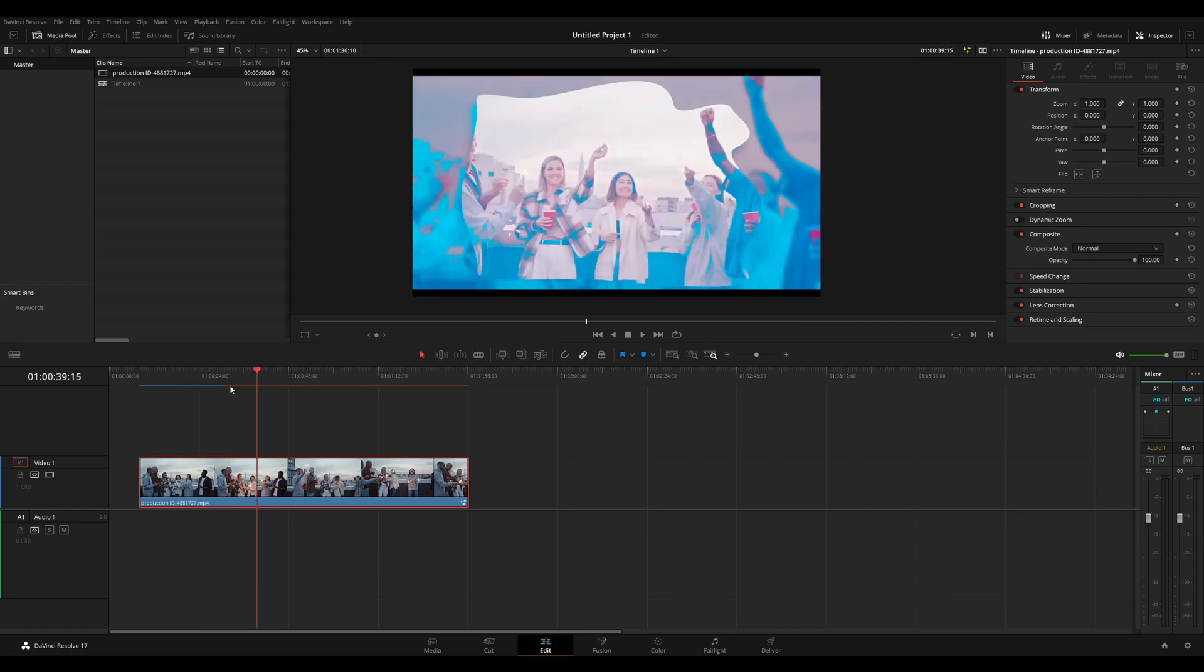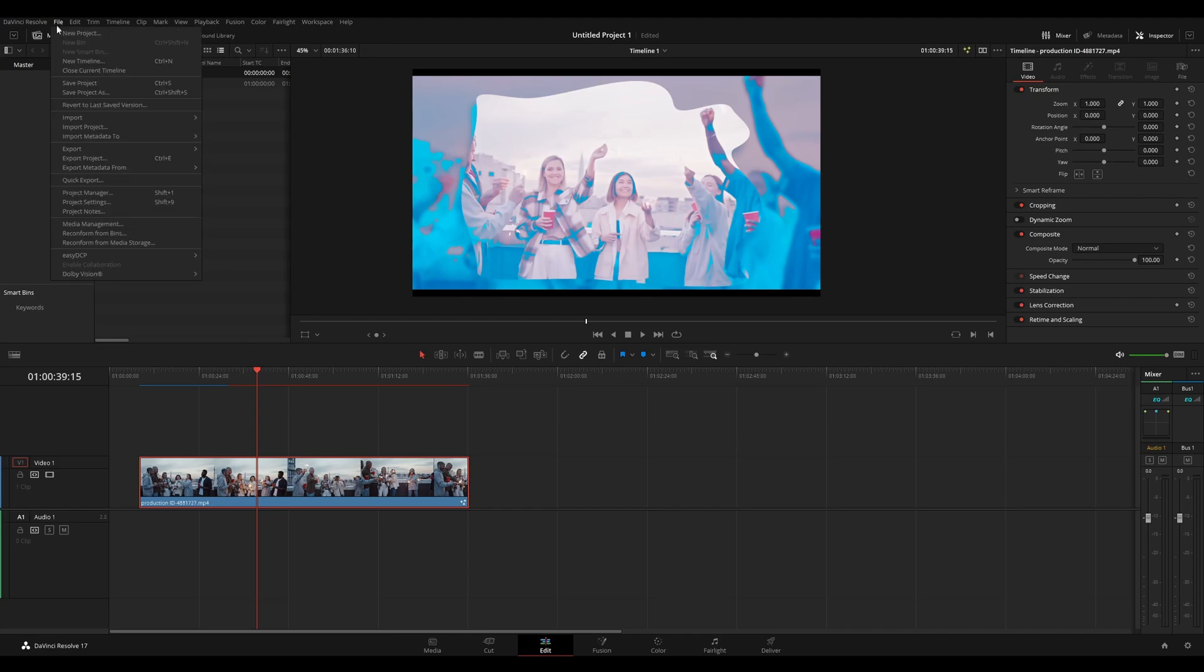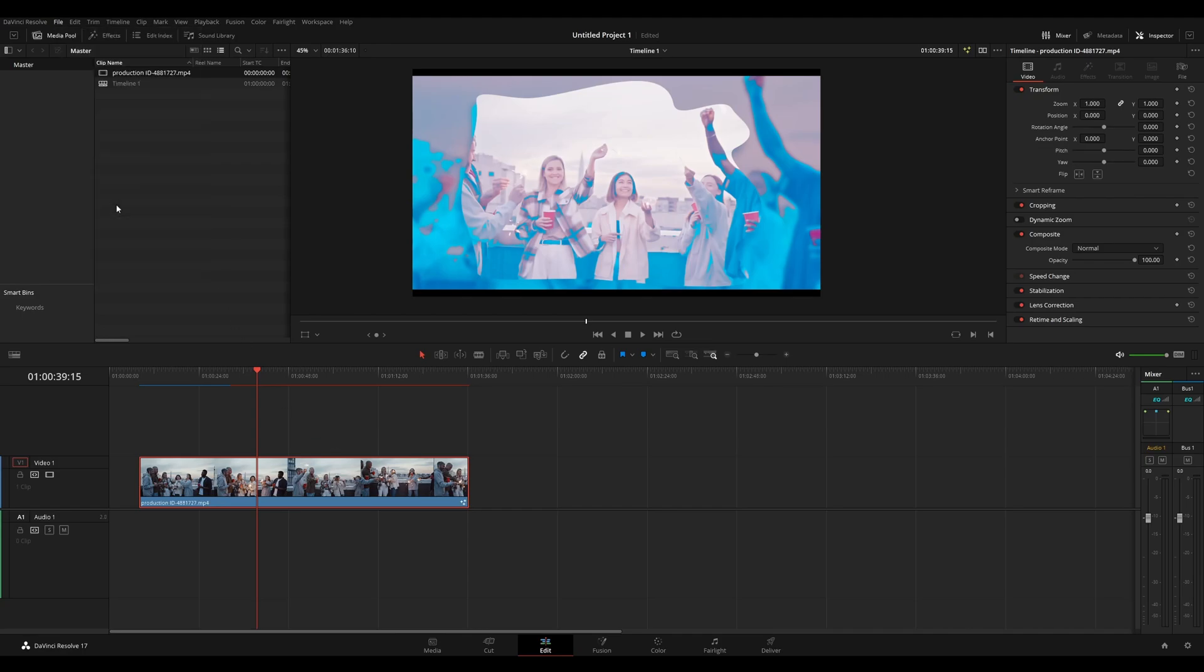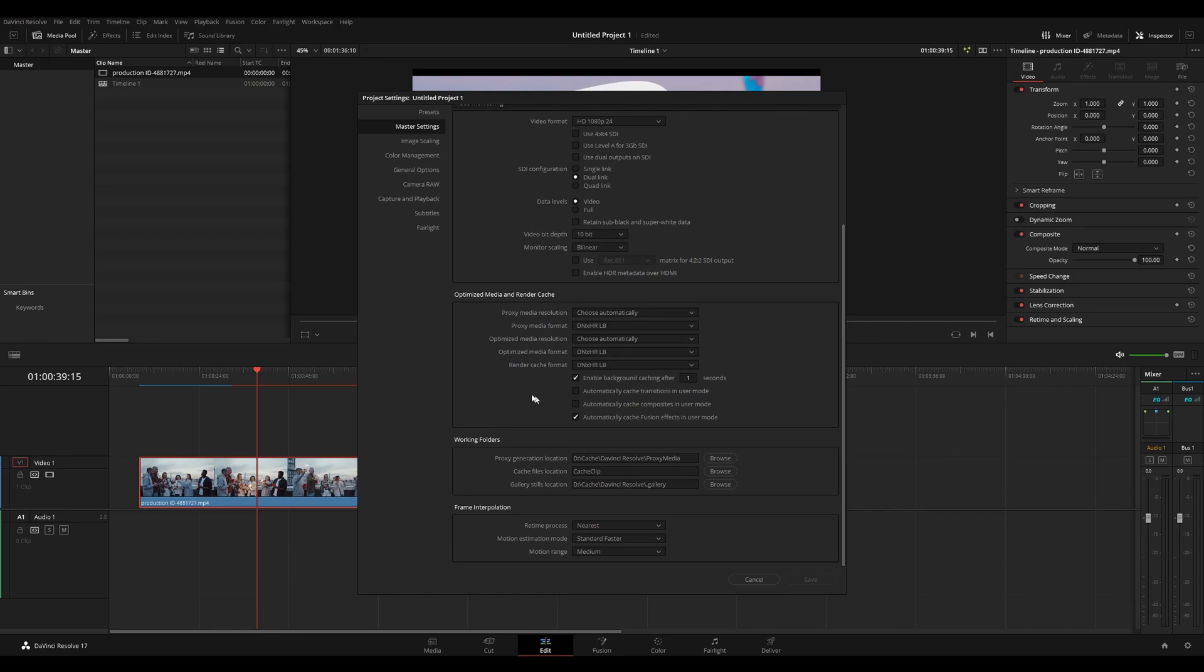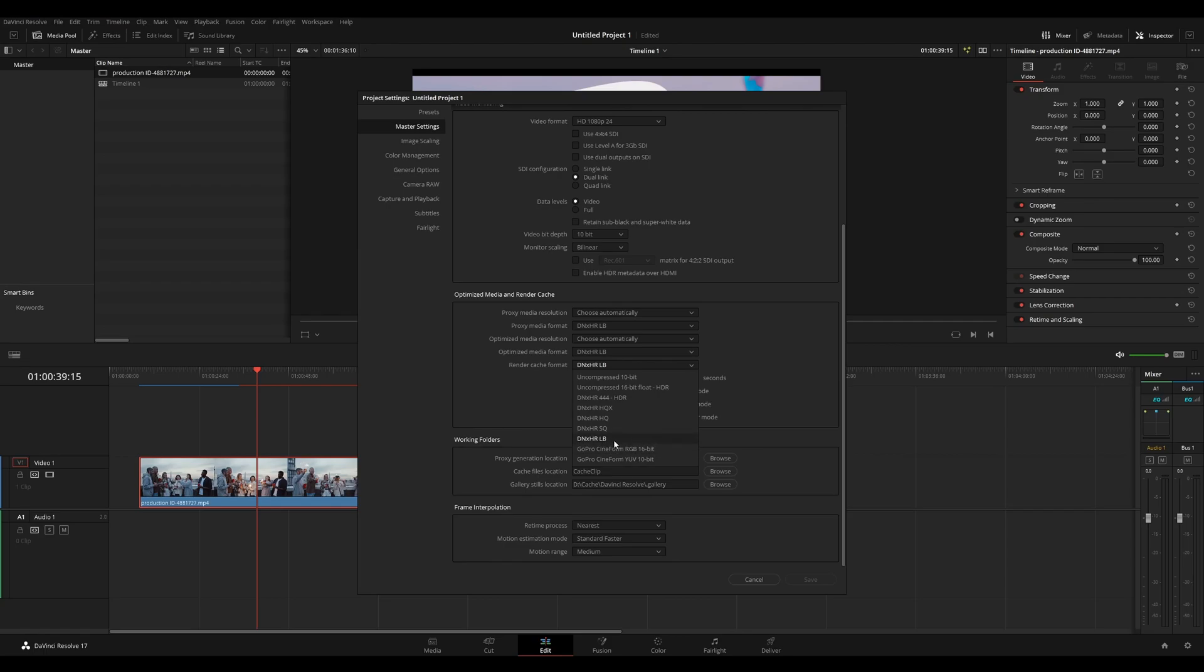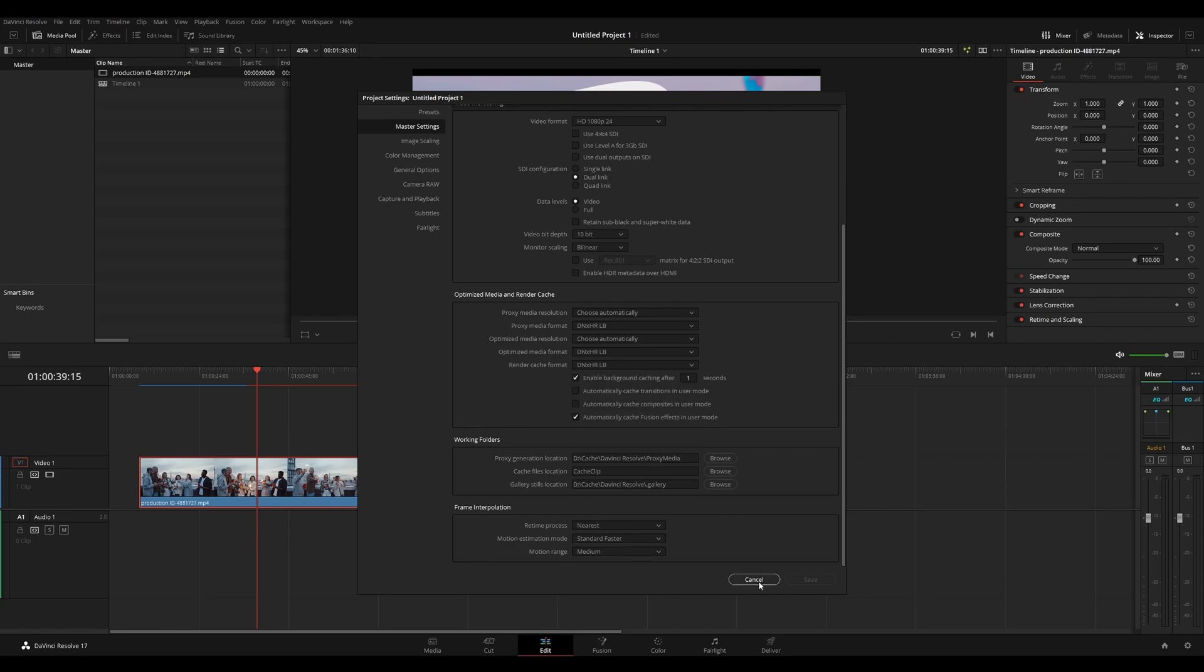If this is caching too slow for you, what you can do is go back to the project settings by hitting shift F9 or here in the file menu. And under your render cache format, you can set that to something lower than what you have here. So in my case, I'm at the lowest, so it's caching as fast as it can. If I had it on HQX, it will take a longer time to cache it because it's using a higher quality. It's going to take more time and take more file space.